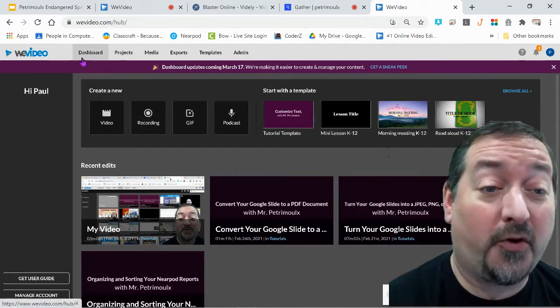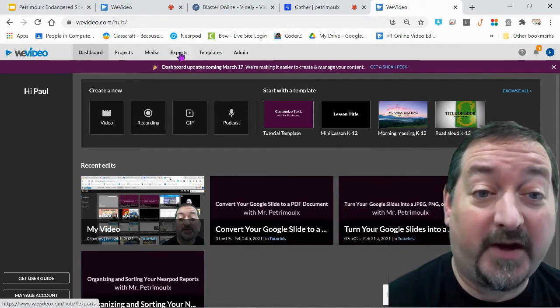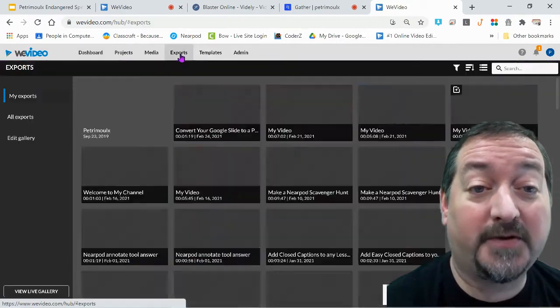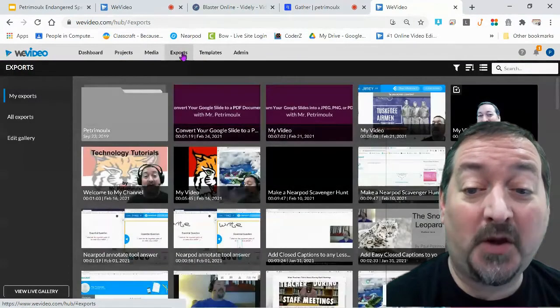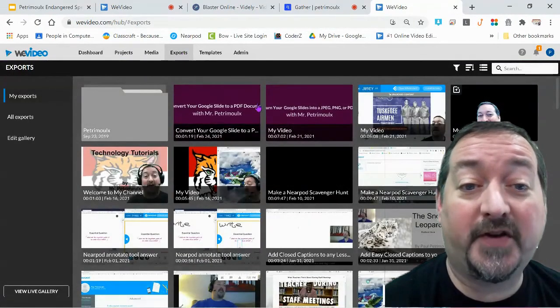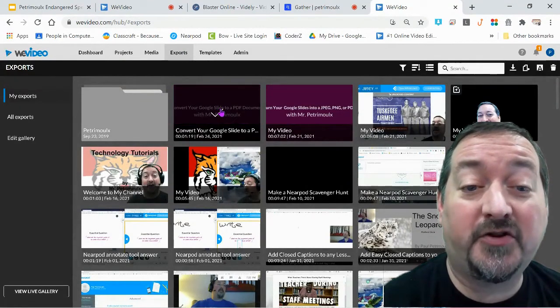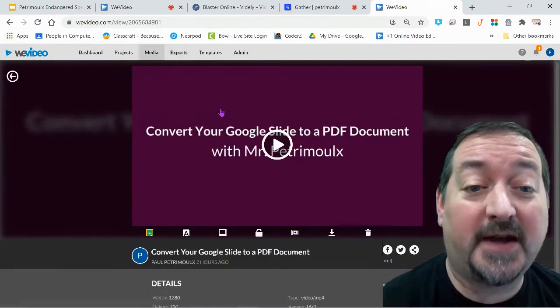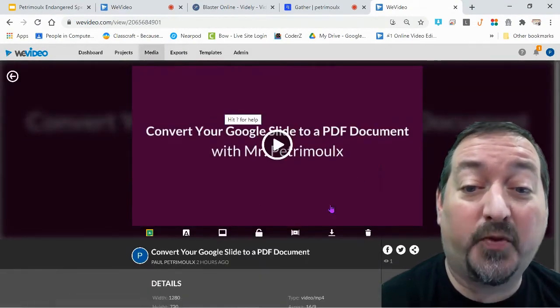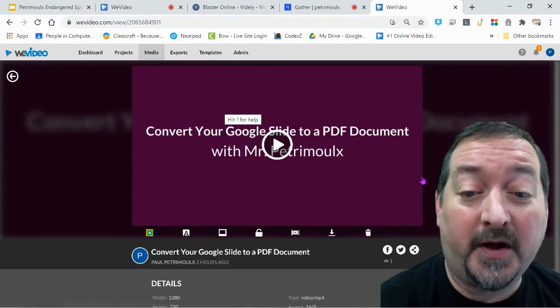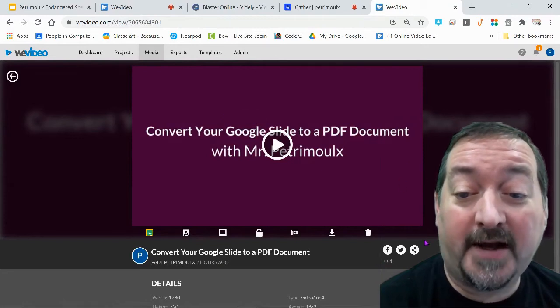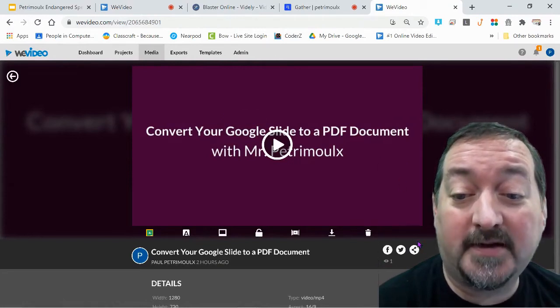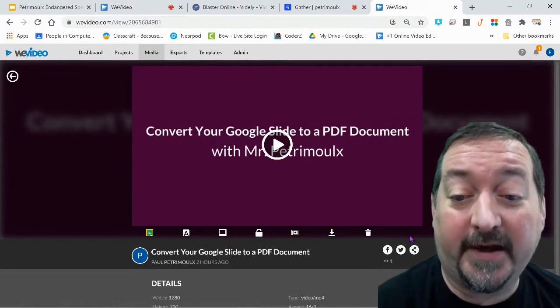So you're going to log into your WeVideo and get over here to your exports where you'll find all of your finished videos. Then you're going to select your video and just double click it so that you're in the preview window, and right down here in the bottom right is the share link.